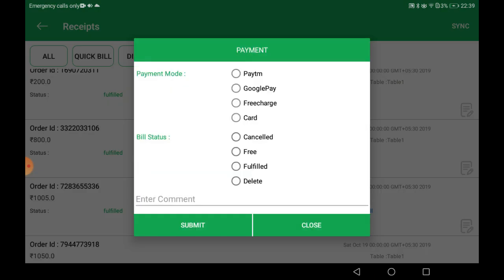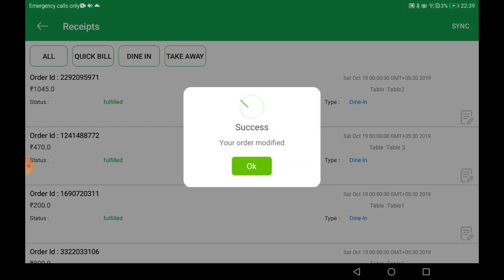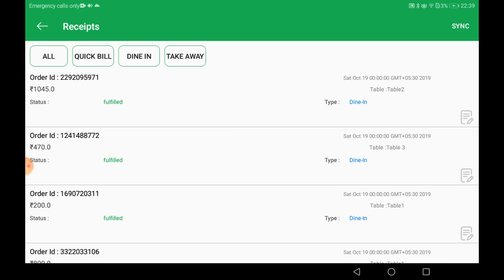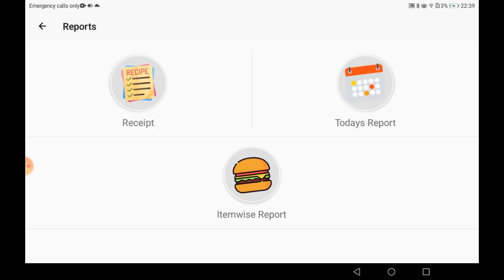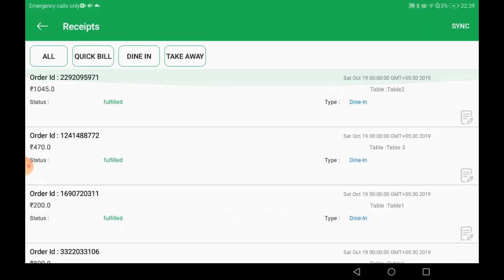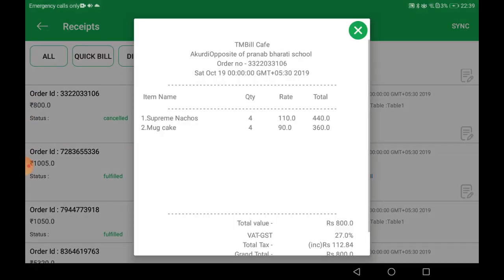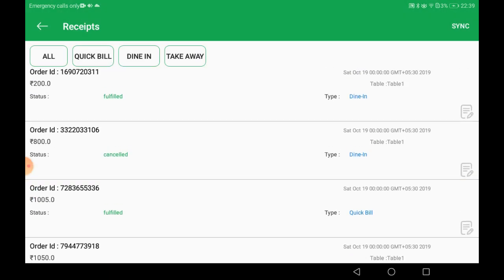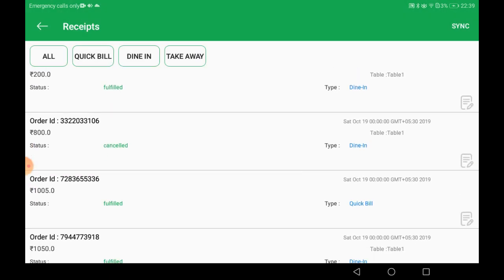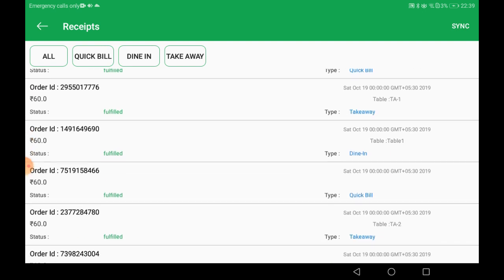I am canceling a bill that was previously marked as fulfilled. I selected 'Canceled', entered a comment as 'by mistake', and hit Submit. The order is now canceled. You can see the updated status showing as canceled, along with the order ID and table details.